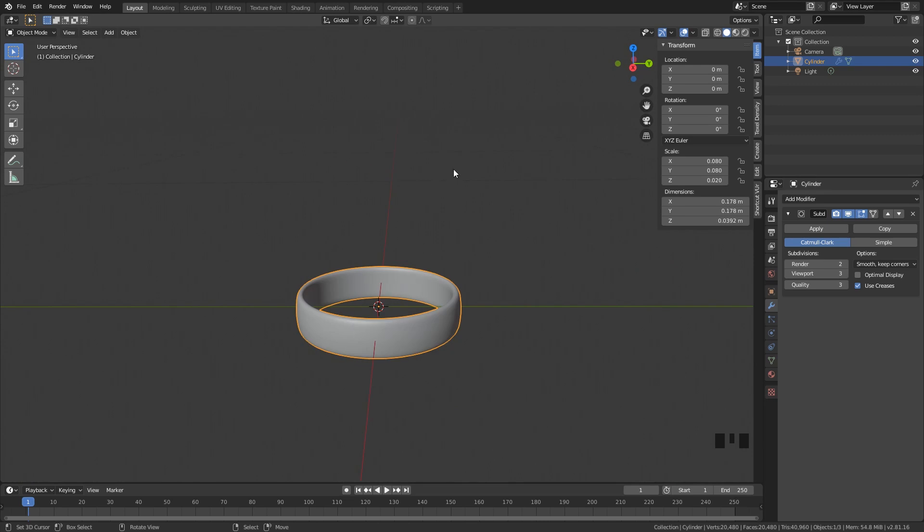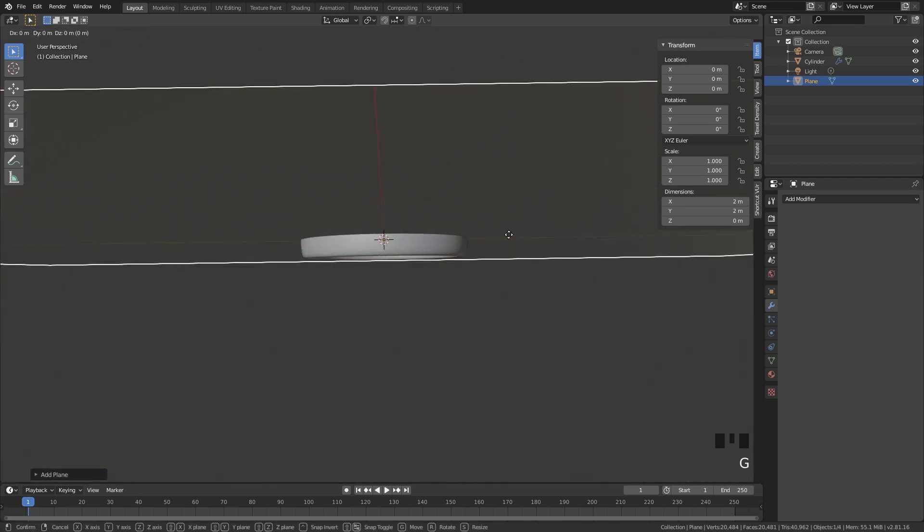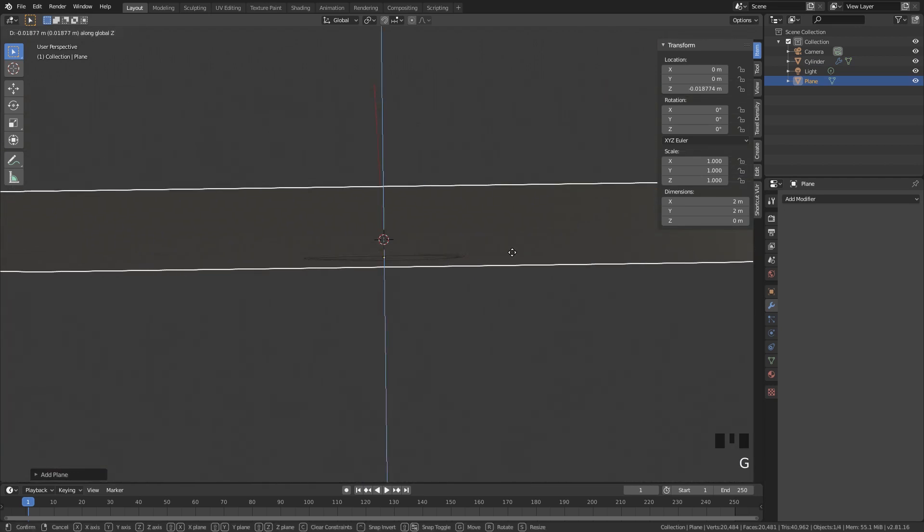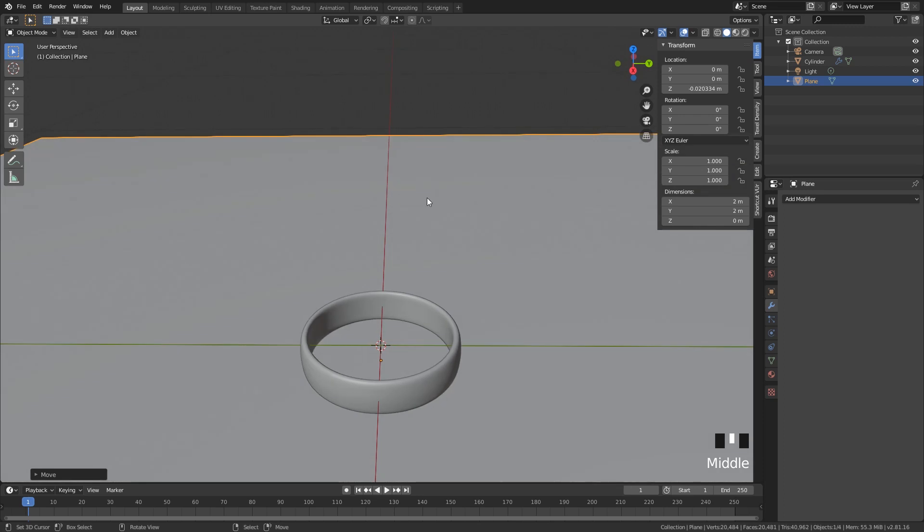Let's also add something where the ring will be laying on. So Shift A, we're going to add a plane. And we're going to move this plane so the ring is laying on top of it. And we're just going to give this plane later on some nice materials that it looks like the map from Lord of the Rings.